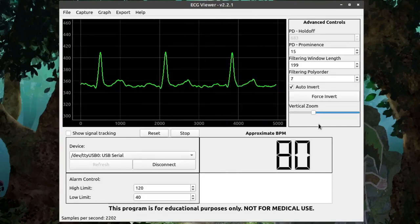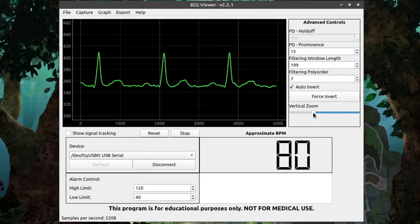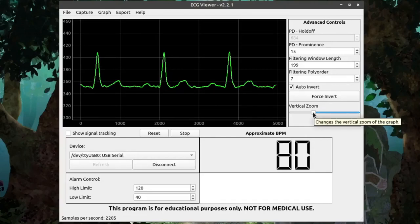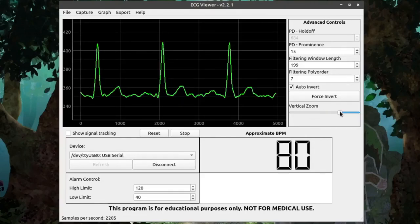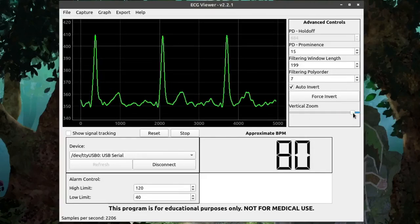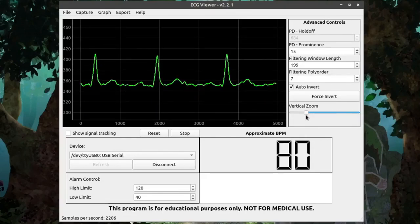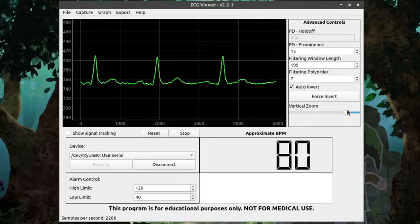And finally, the last control on here is the vertical zoom slider, which does exactly what it sounds like it does. It just zooms the graph in and out on the vertical axis.